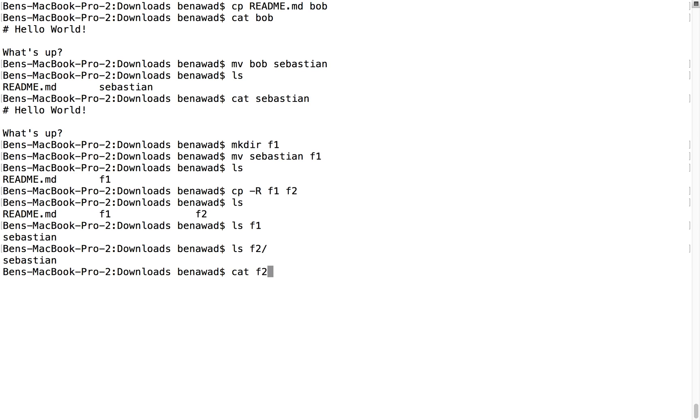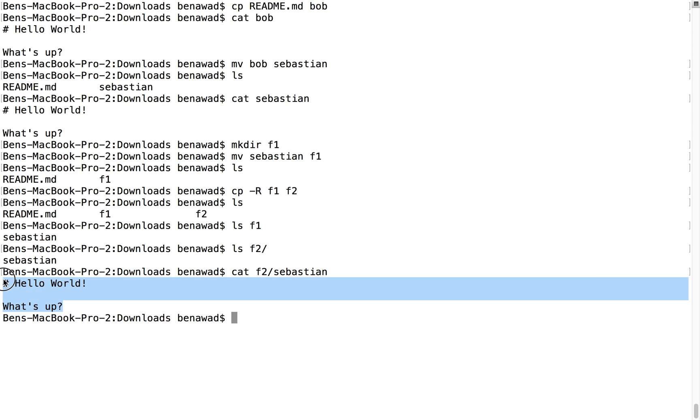And we can even cat Sebastian in f2. And we notice it says, hello world, what's up? Okay, very cool.